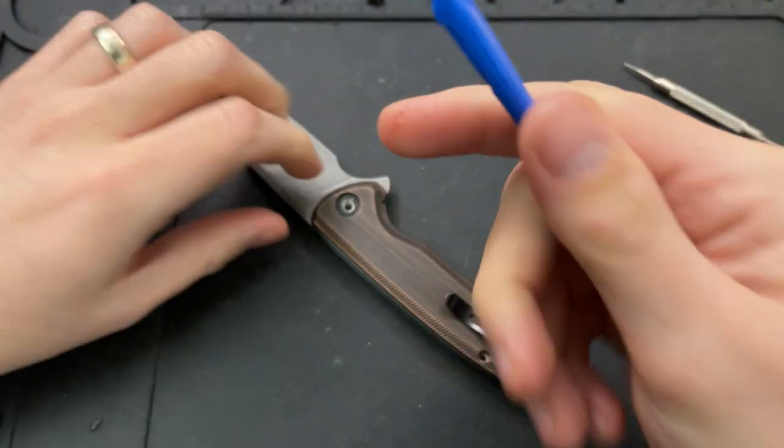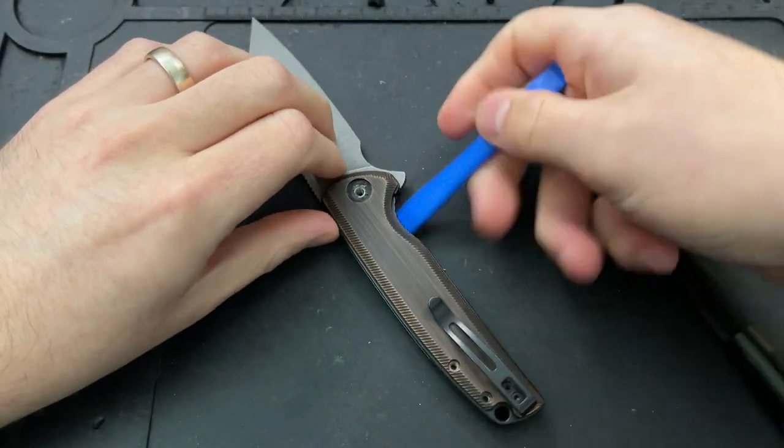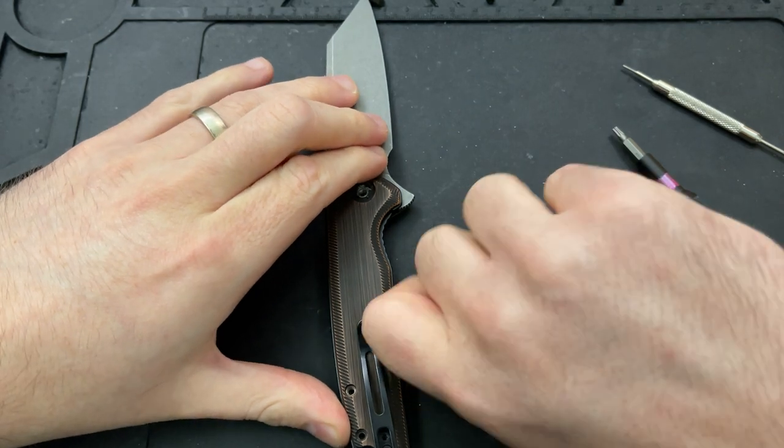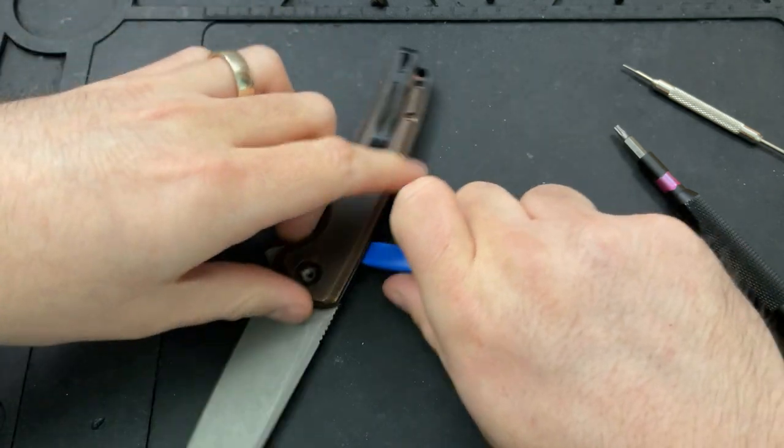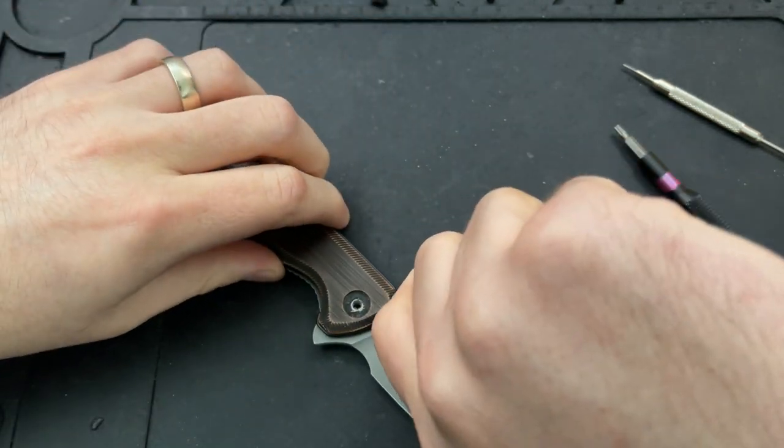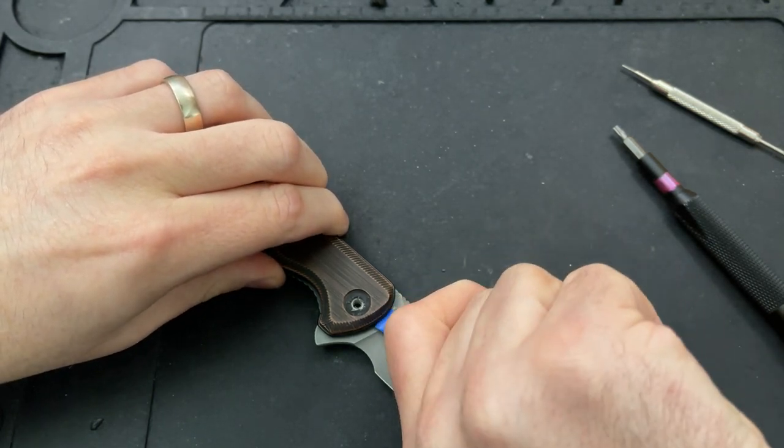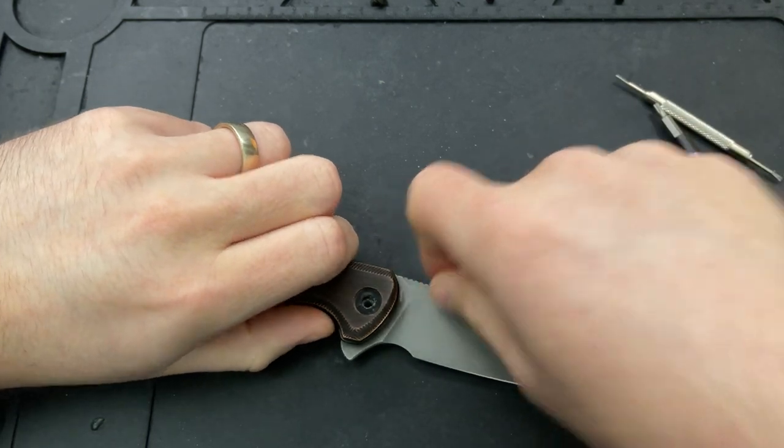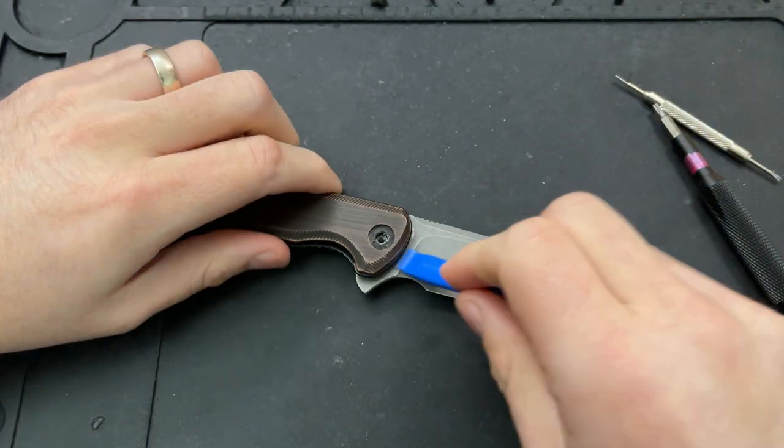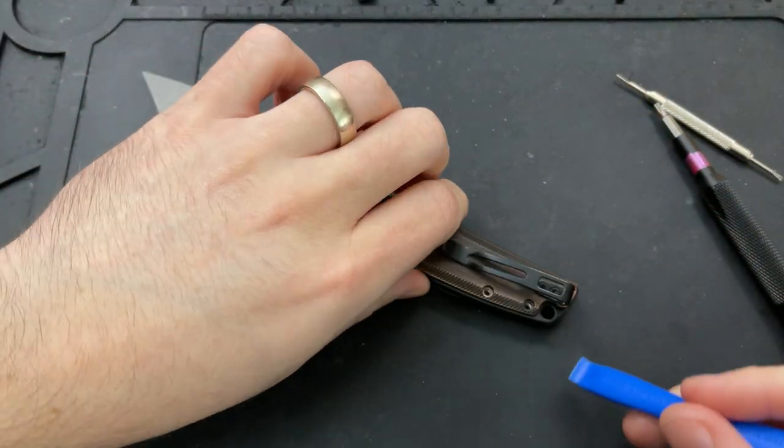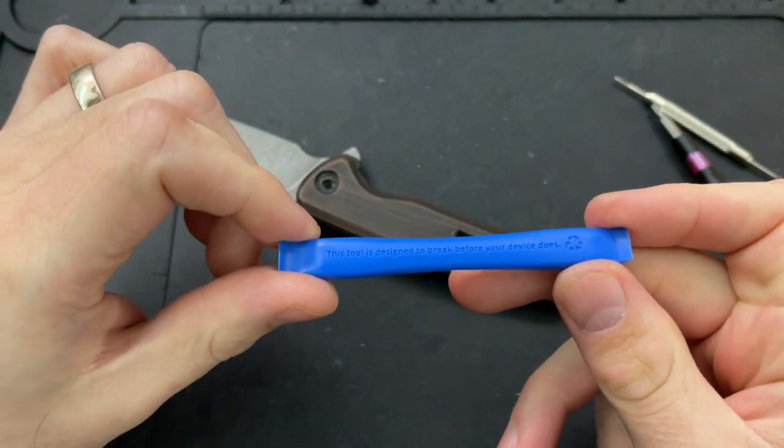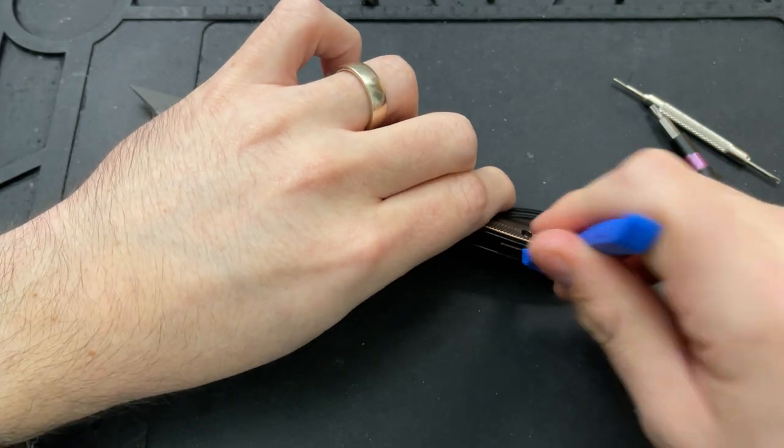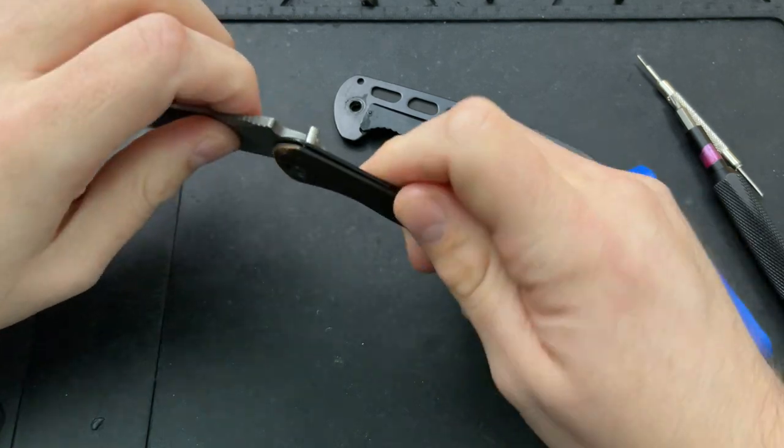I'm going to use this iFixit spudger tool here to get up in there and see if I can't break that loose. And if you're curious, by the way, about this or any of the other tools I use on my disassemblies, check out nickshabazz.com slash tools. Yeah, that was just a bunch of threadlocker on there. The reason I'm using a plastic tool here is because I don't want to scuff up the metal. As it says on the tool, this is going to break before your device does. This is meant for phones and whatnot, but it turns out that it's actually quite good for that.